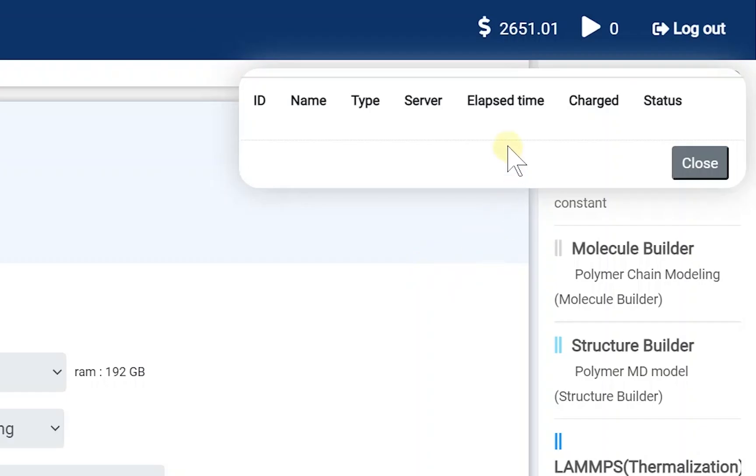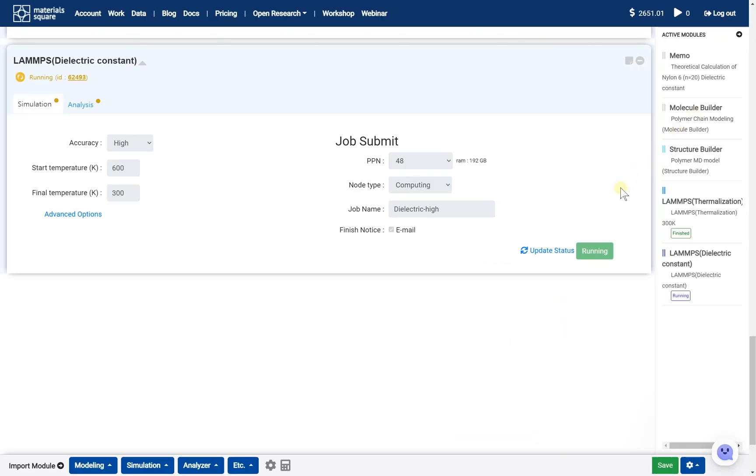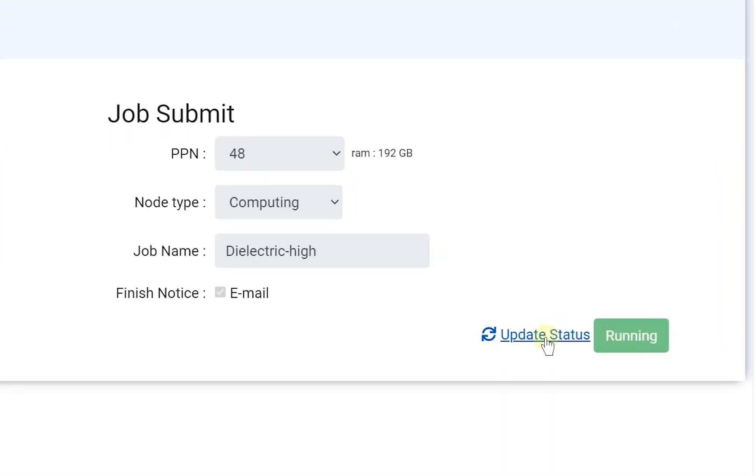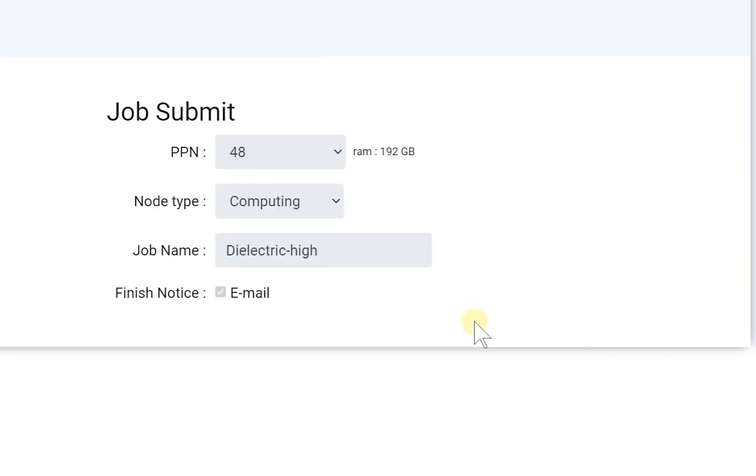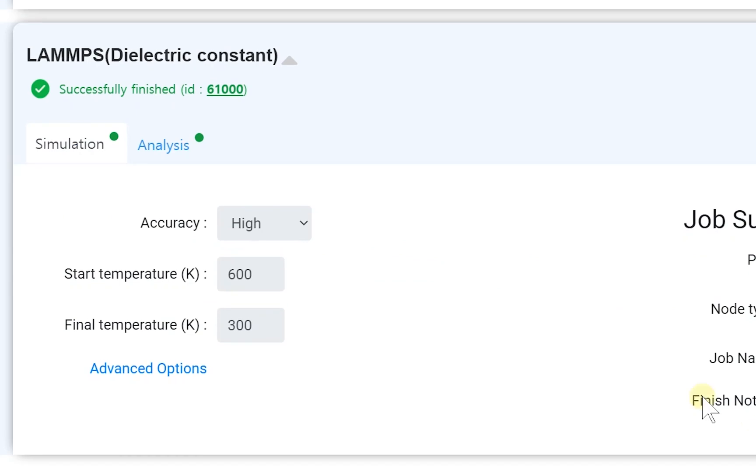The job list has disappeared. Close the dashboard. Back to the dielectric constant module, click the update status button. Check the job status is successfully finished.